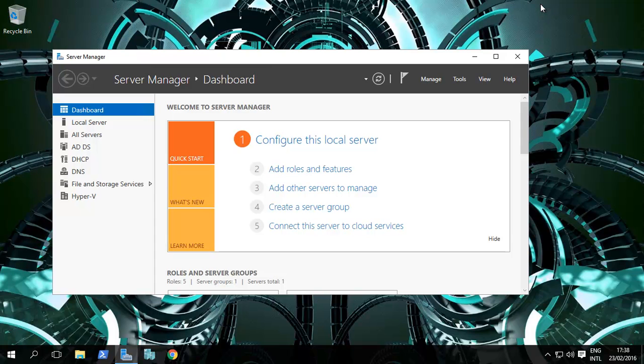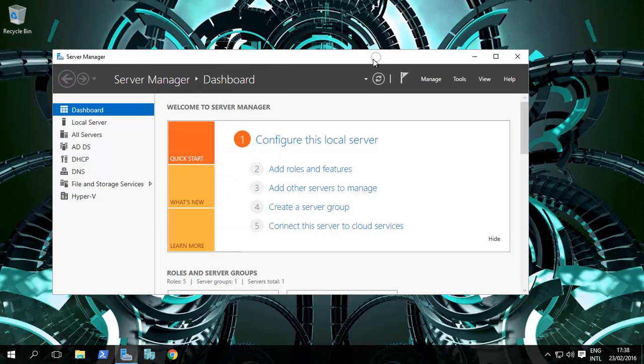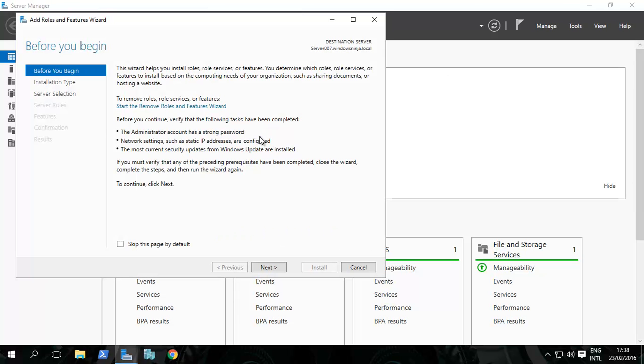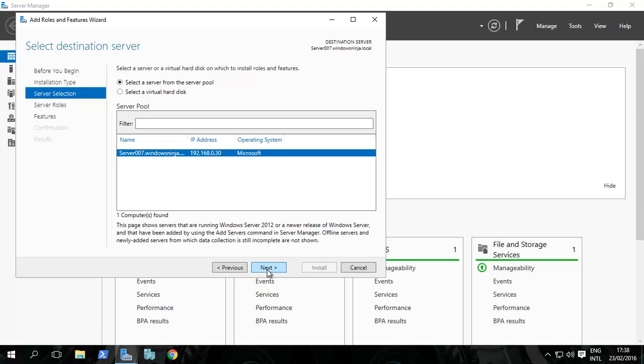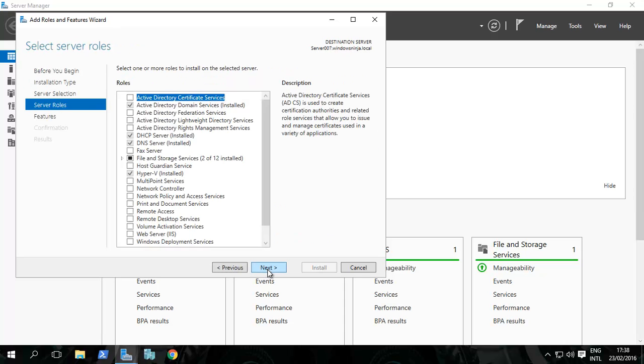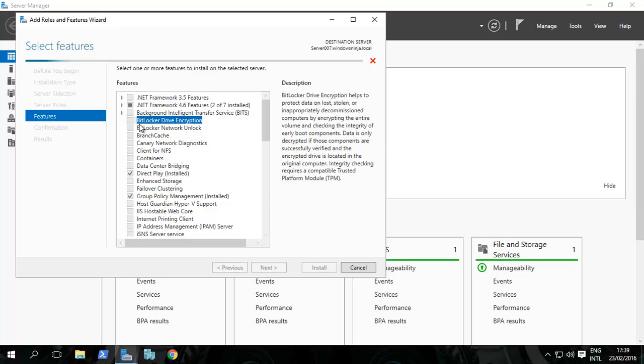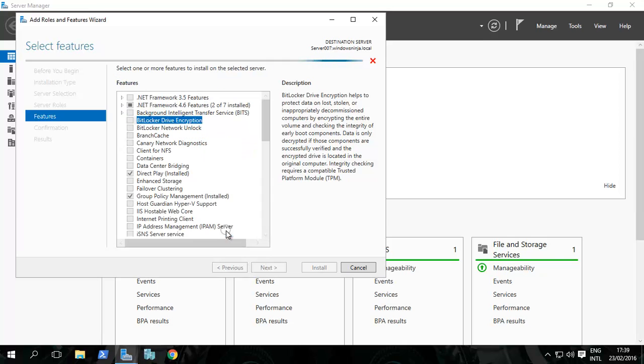The next thing is to go to Server Manager. Click Server Manager, and we'll enlarge it. Add roles and features, next, next, next—it's a feature, and it's BitLocker Drive Encryption. Add these features. You will need to restart, so make sure that